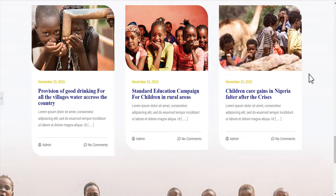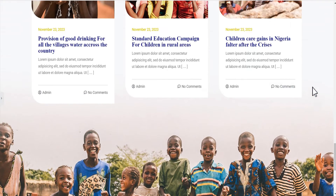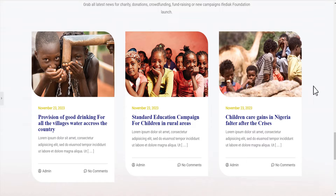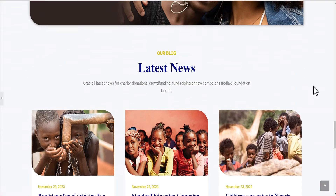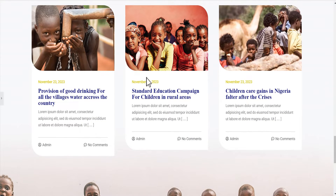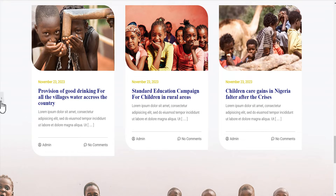Hey guys, welcome to the Creative Arena. In this tutorial I'm going to show you a minor situation that I encountered while working on a foundation website for a client. As you can see, this is the blog section, and in this blog section the three cards are not of equal height, and that is not what I want.